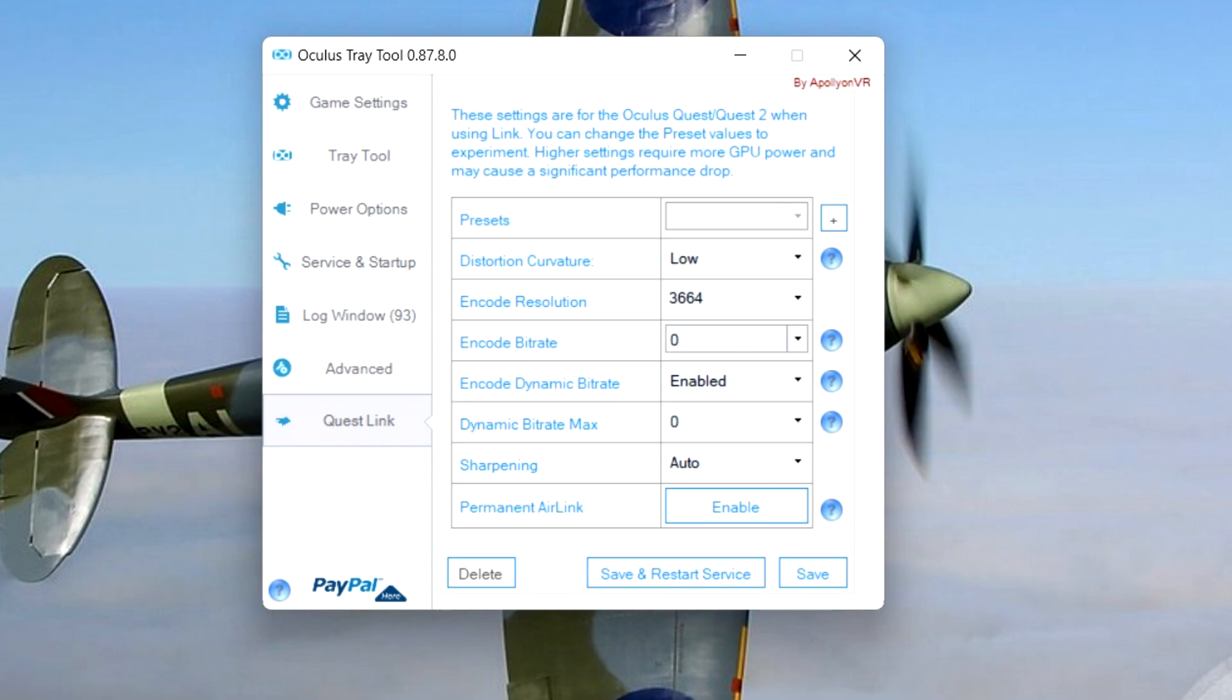In the link settings, make sure distortion curvature is set to low. Encode resolution at 3664 works for me. Apparently that's the default resolution if I don't change anything here. Encode bitrate, this one is tricky.